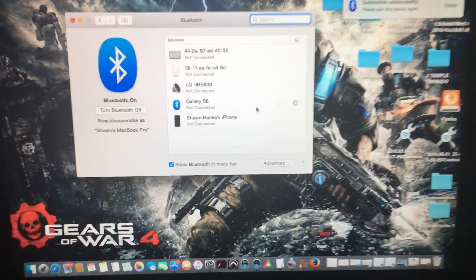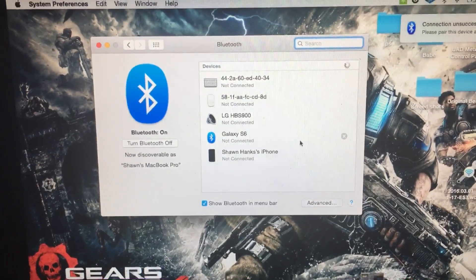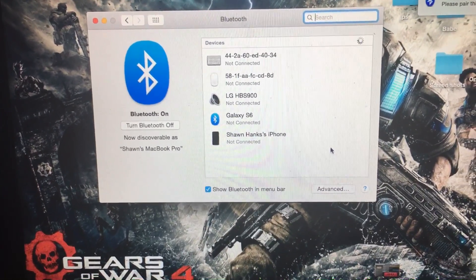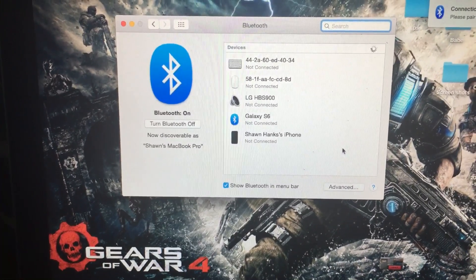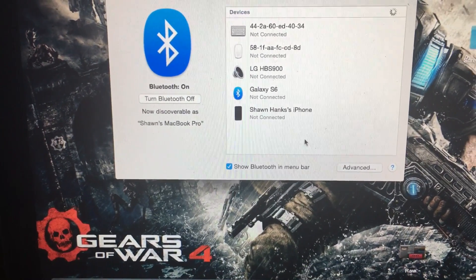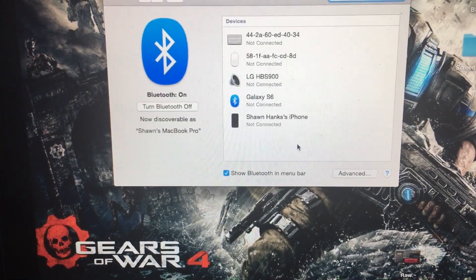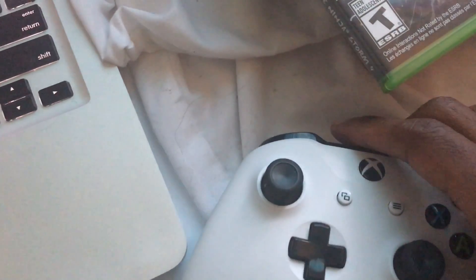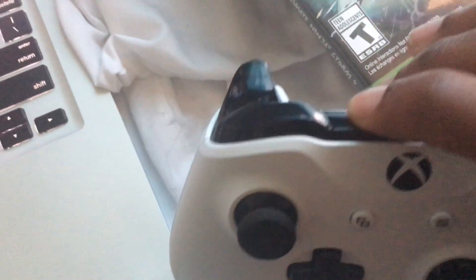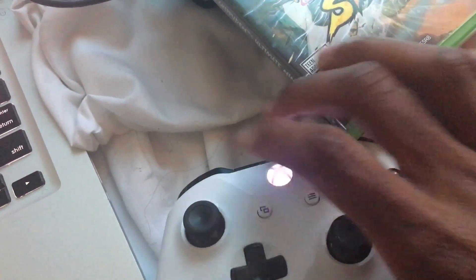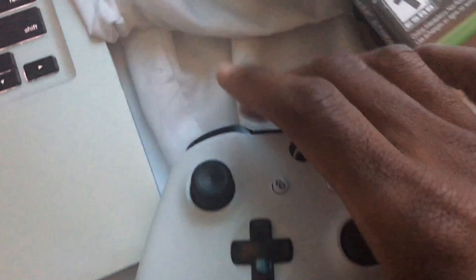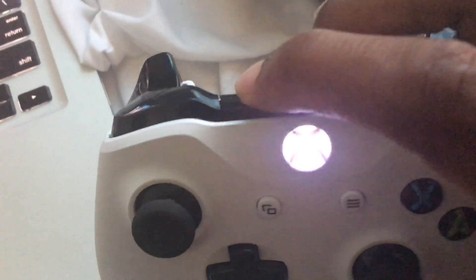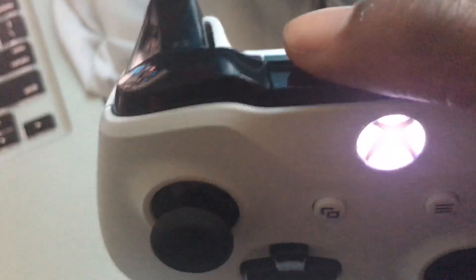This should be popping up shortly so I can show you how to do this. It's pretty simple. What you want to make sure is that your controller is on first and that this is blinking. You want to make sure that you press this button here and make sure that it's blinking.